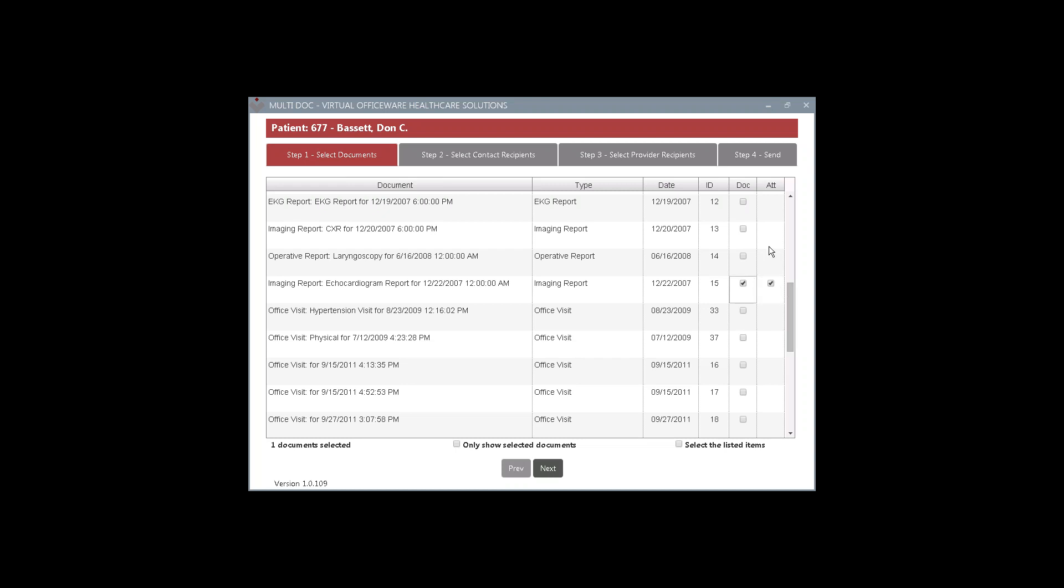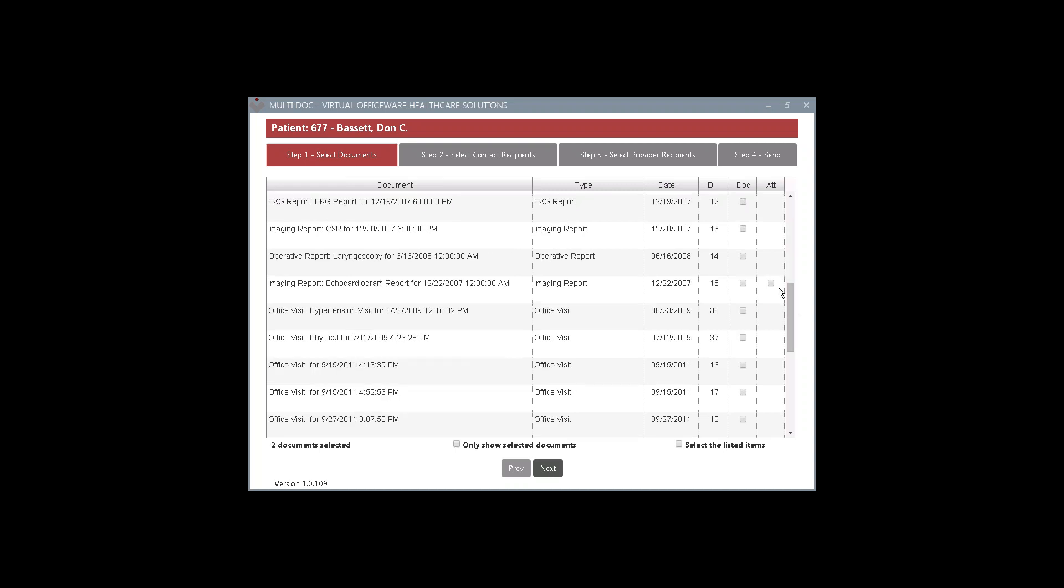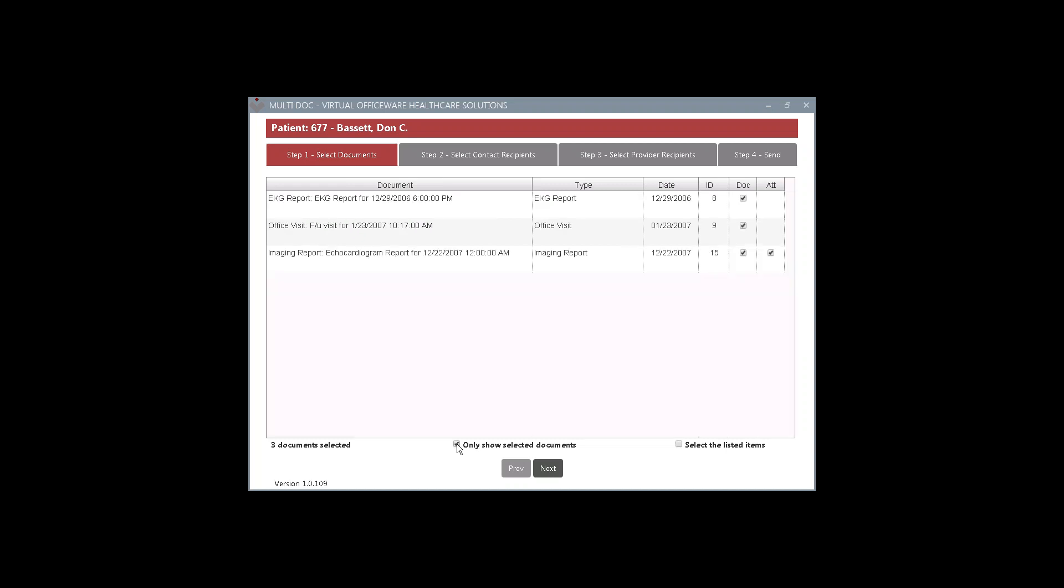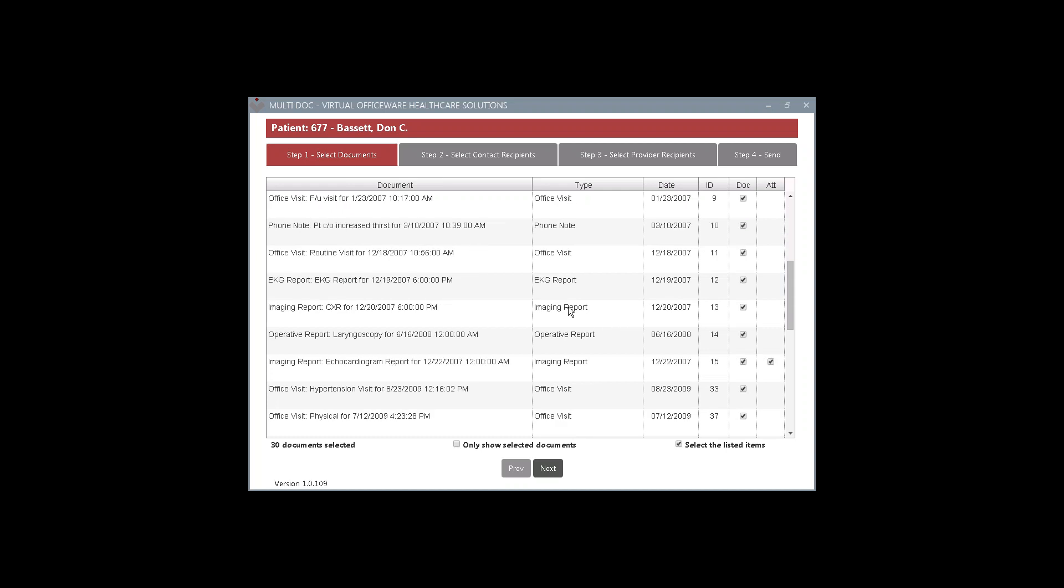So what I'm going to do is select a few documents here. And notice down here, I can select the listed items. I can select everything by just checking this checkbox. And I can also, I can also right here, only show selected items. So as I'm selecting items, I can streamline it down to just those items that were selected. So once I'm happy with the number of documents that I've selected, you know something? What I'm going to do is I'm going to just select everything. Okay, so everything in this chart is going to go. All the lab reports, imaging reports, EKG reports. So I'm going to hit next.